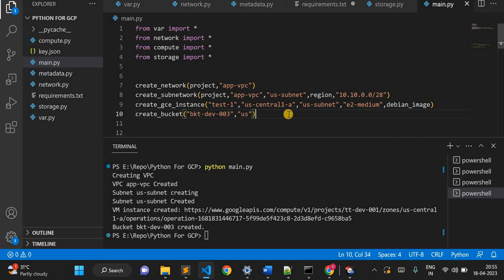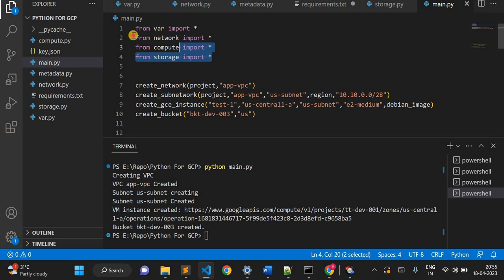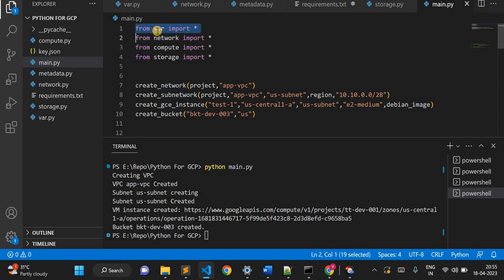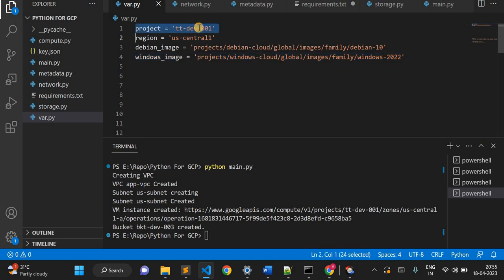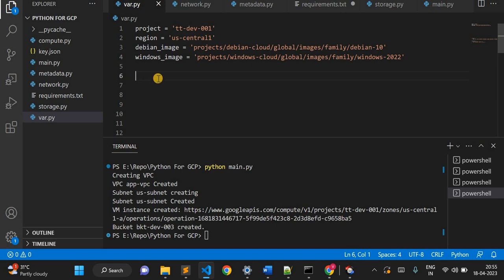Now I'll show you how I structured this code. I created multiple modules — Python files. Before the network file, let me go to the variables file. In vars I've defined variables like project, region, Debian image, Windows image. If I have multiple variables I'll just put them in my variable file, just like Terraform.